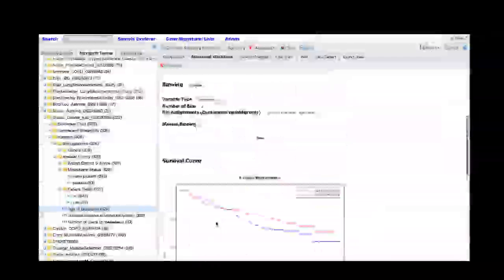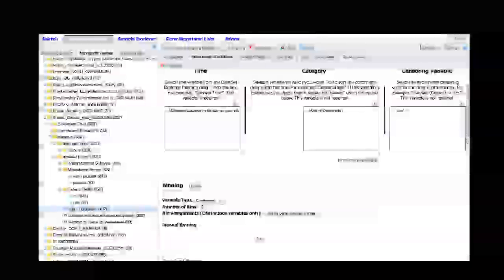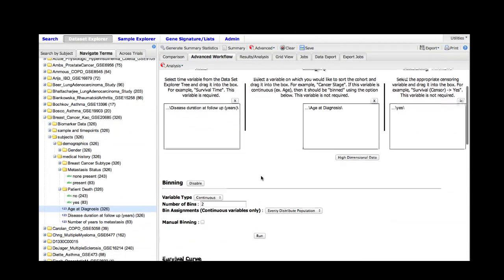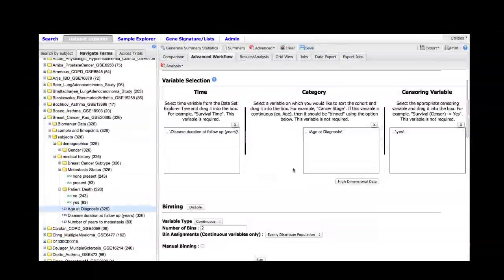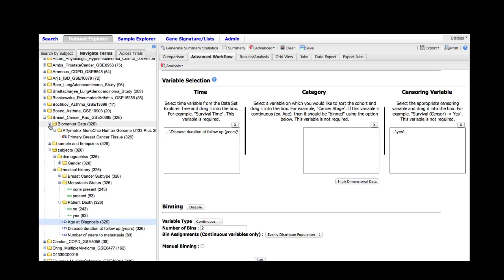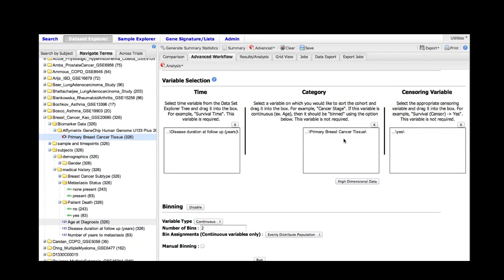Much like we can use the binning feature to use numerical variables as the category, we can also use high dimensional data as the category. For example, if we were interested in whether a particular gene being expressed is correlated with survival, we can simply pick the high dimensional data node, which corresponds to gene expression, and drag it into the category box.